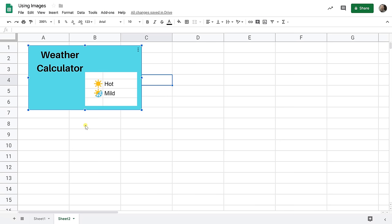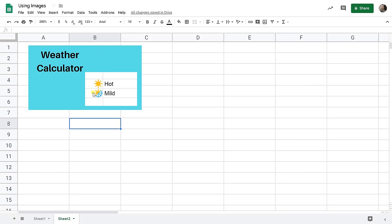In this weather calculator that we're going to build, we want some icons. We're going to use the sun that represents hot and the sun and the snowflake that represents mild, not hot, not cold.